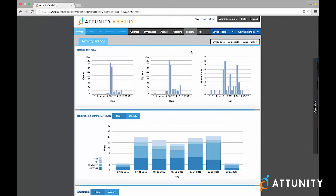In summary, Attunity Visibility 7.0 is the only solution that gives you a cross-platform view of data usage analytics and monitoring for both your data warehousing environments and Hadoop through a single console. It gives you insight into business activity, data usage, and workload performance to efficiently manage large-scale data warehousing environments.